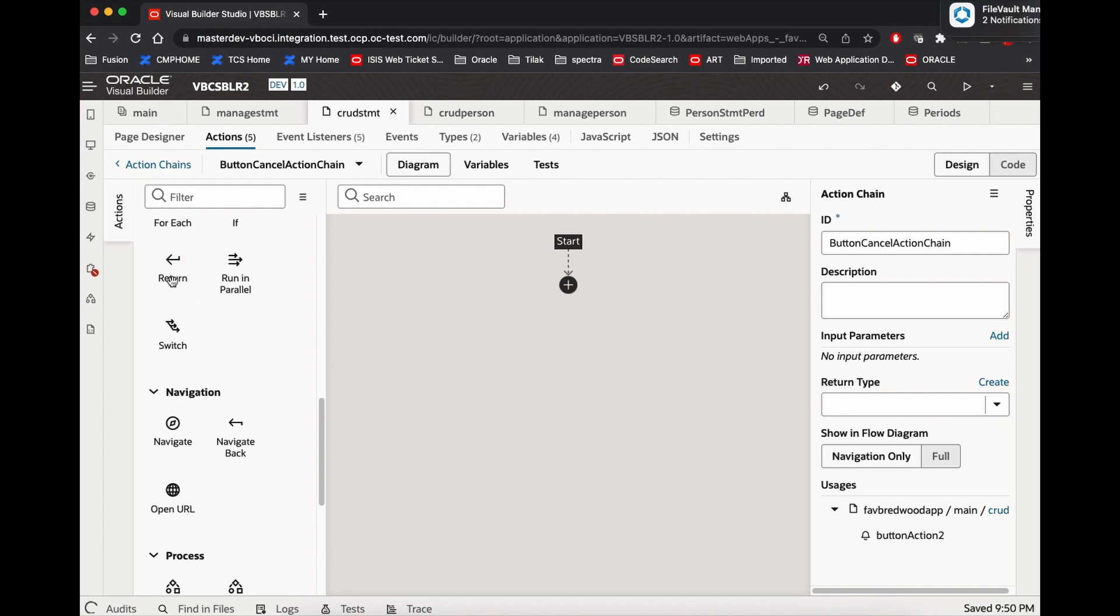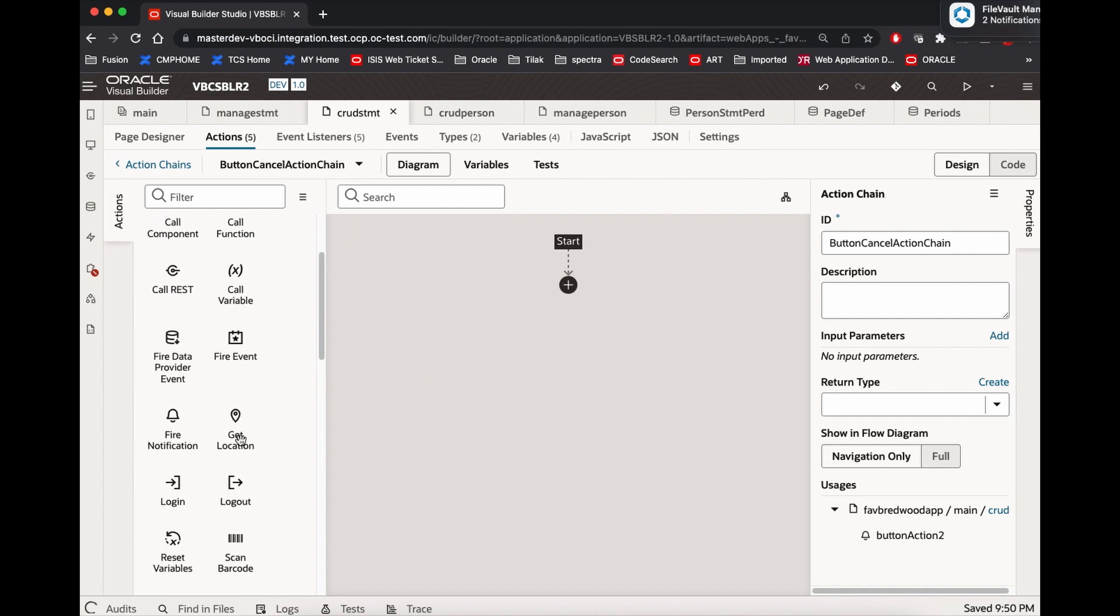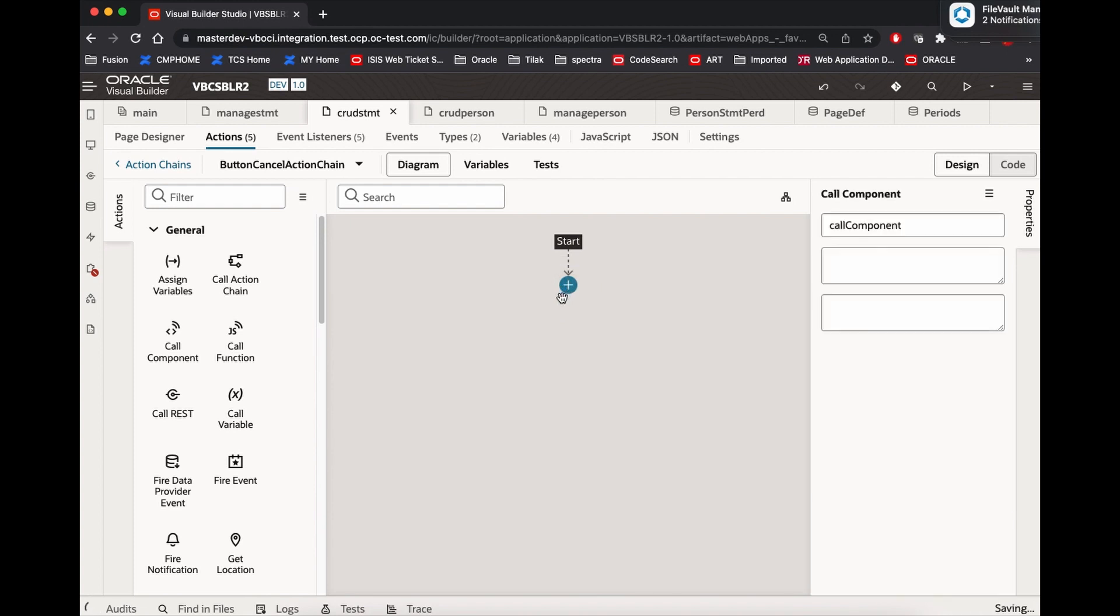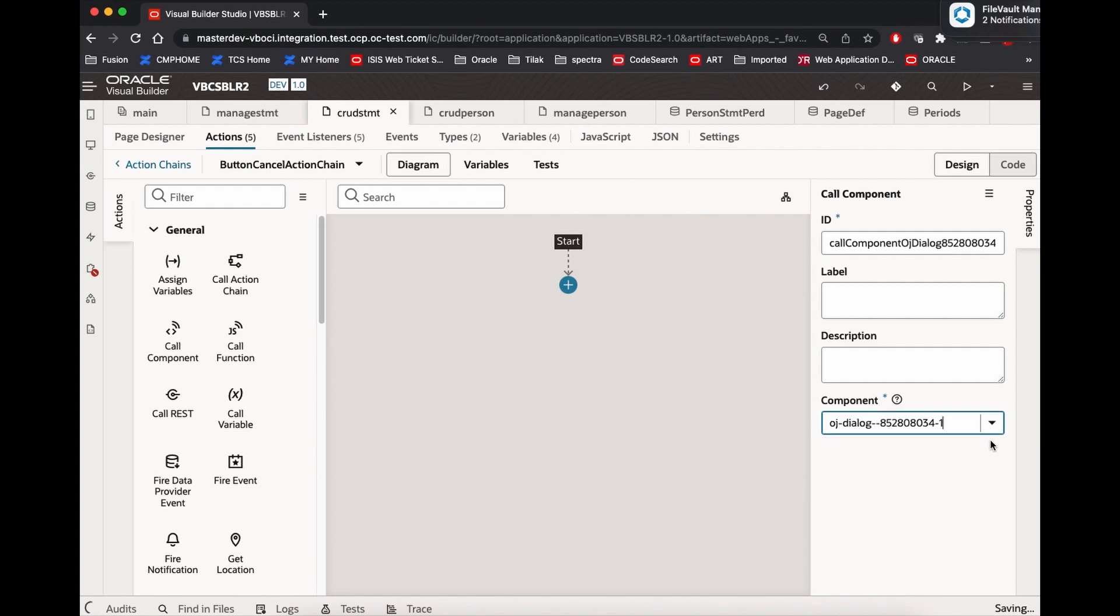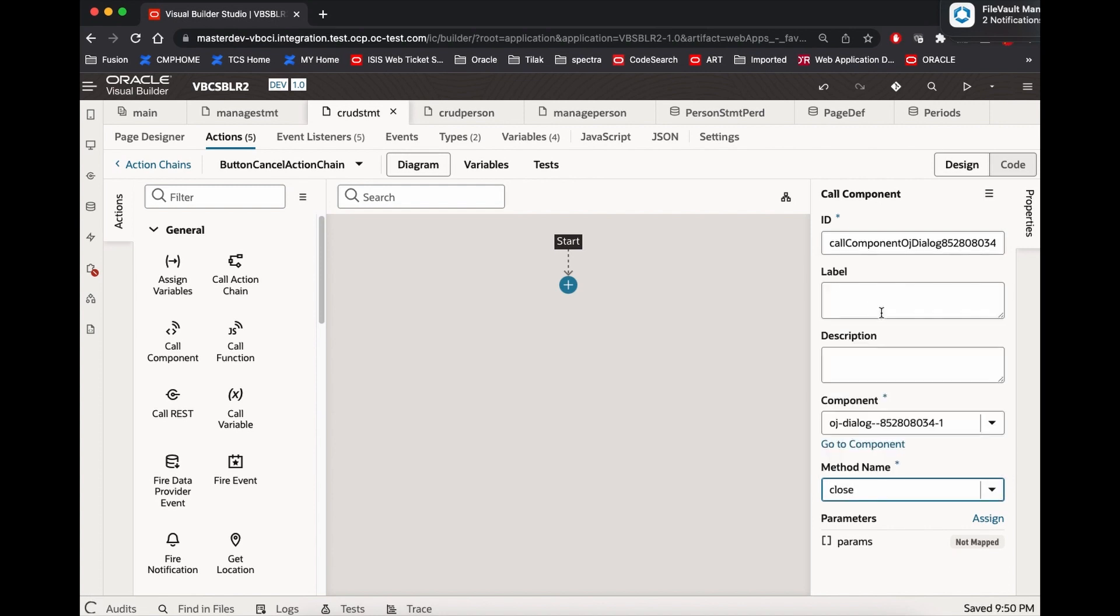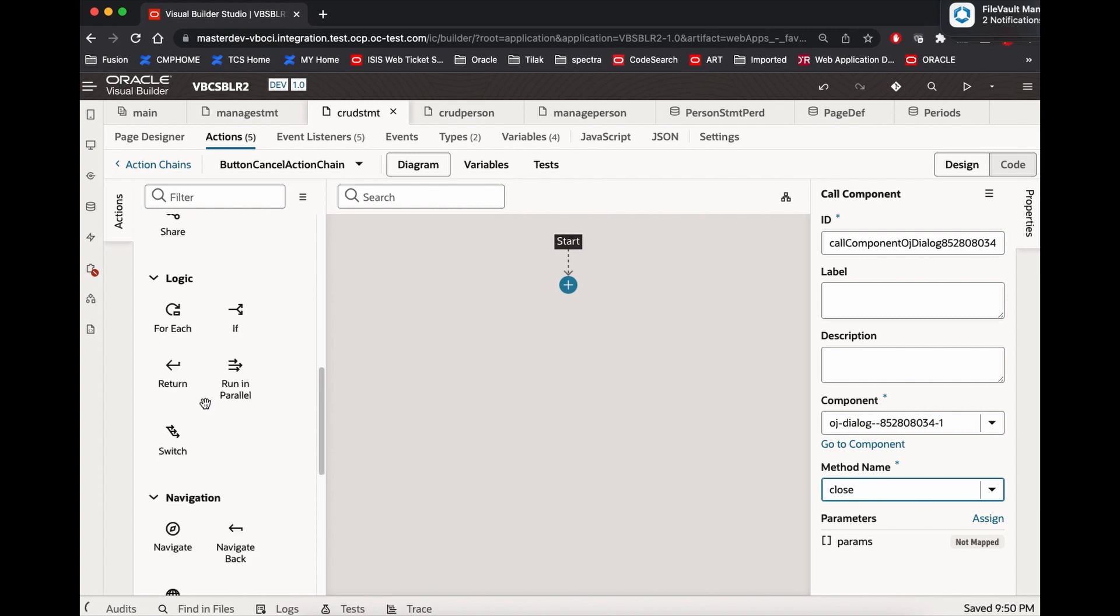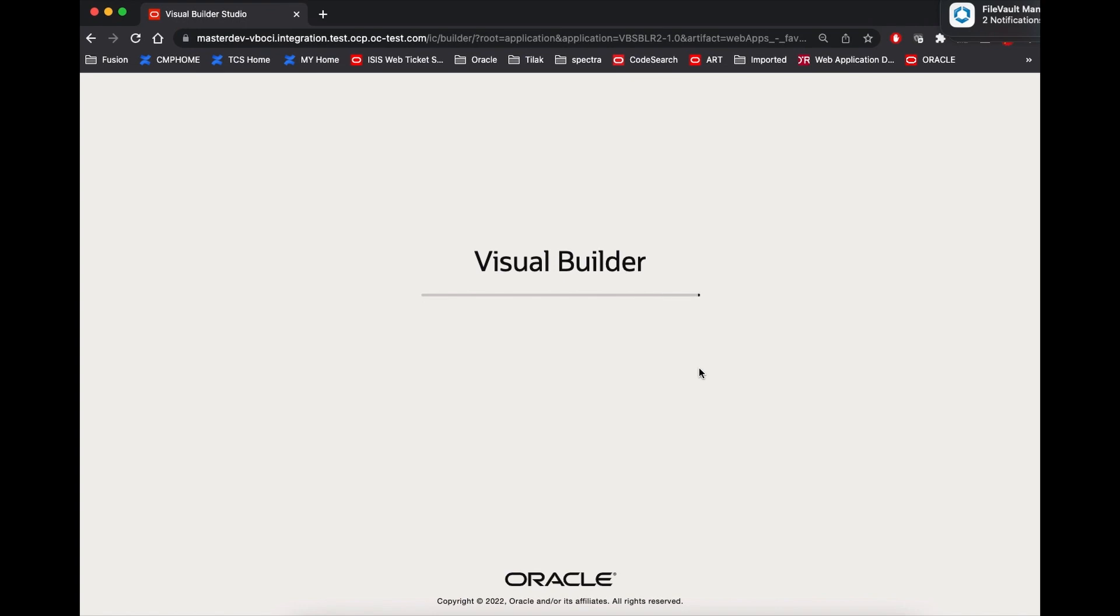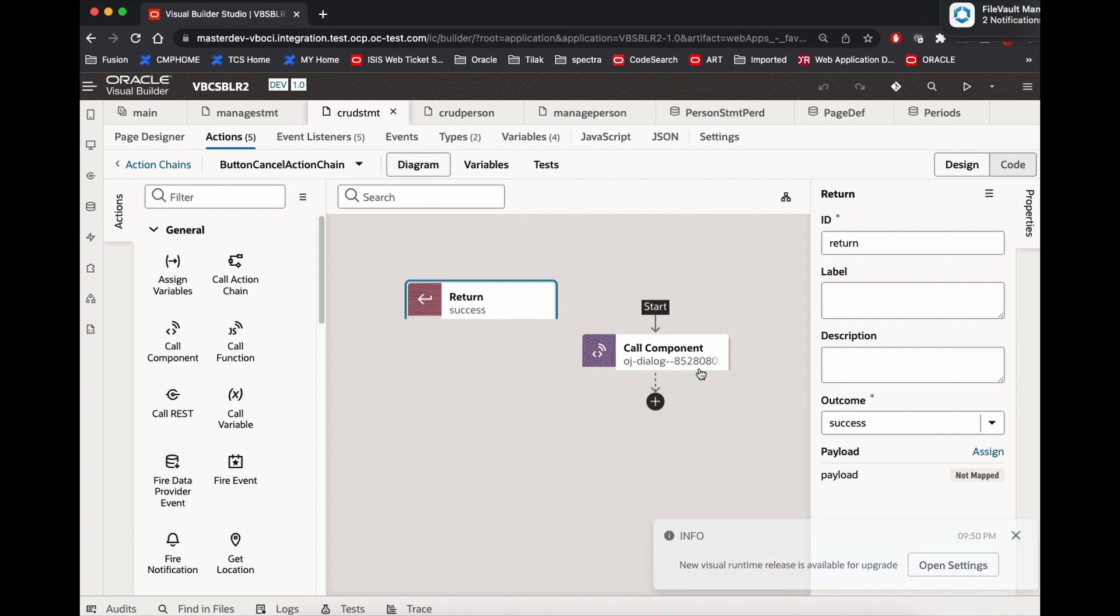Now what we do here is, we will do a call component. I looked at the name of it. Probably you are going to get it here. Dialect here. Then what you want to do here is, you close the dialect. So once you close the dialect and then you just say return. Now, return here. So it will get it.